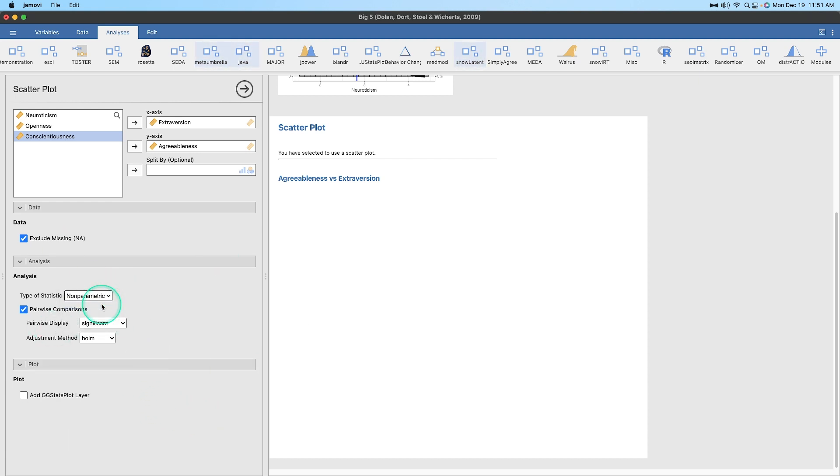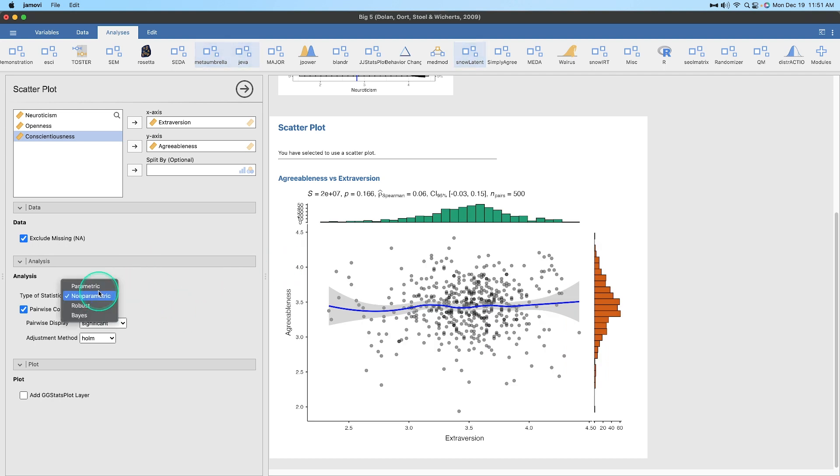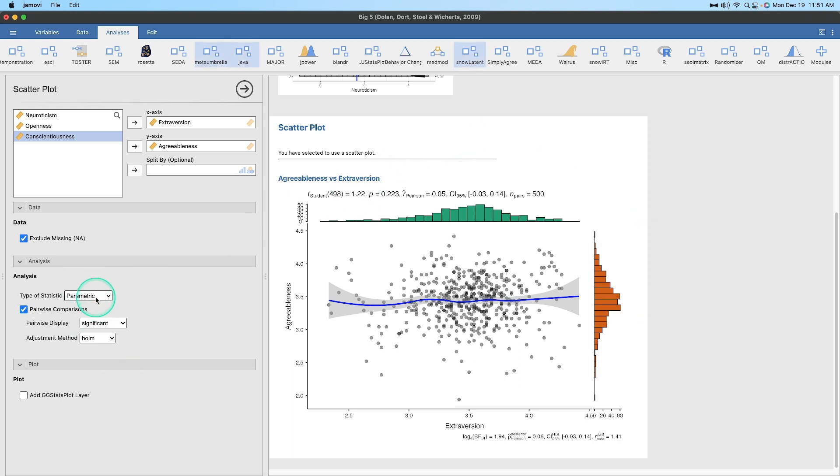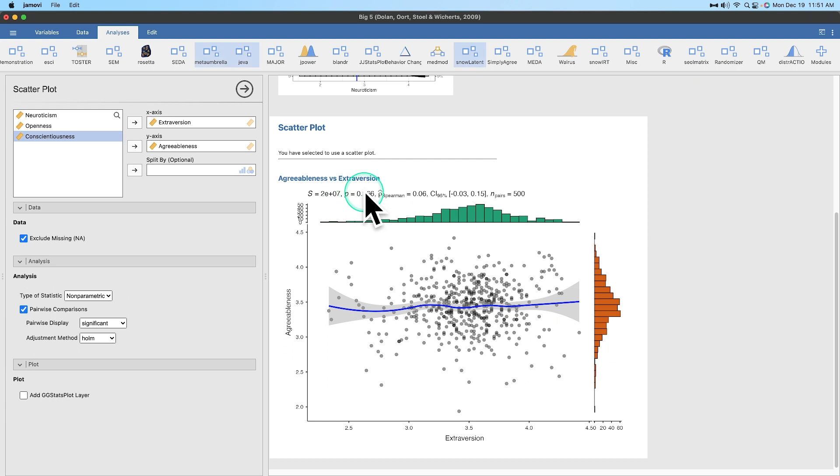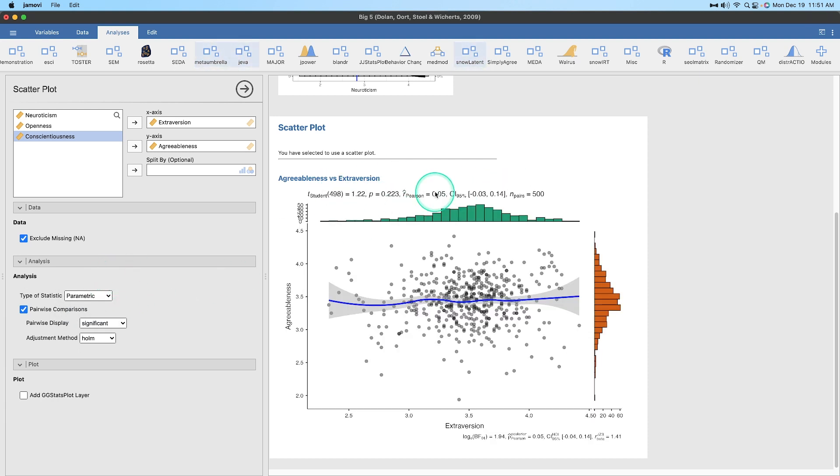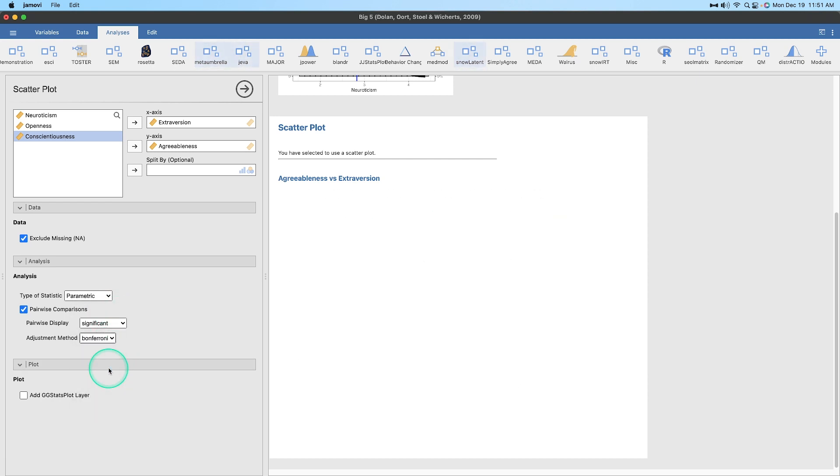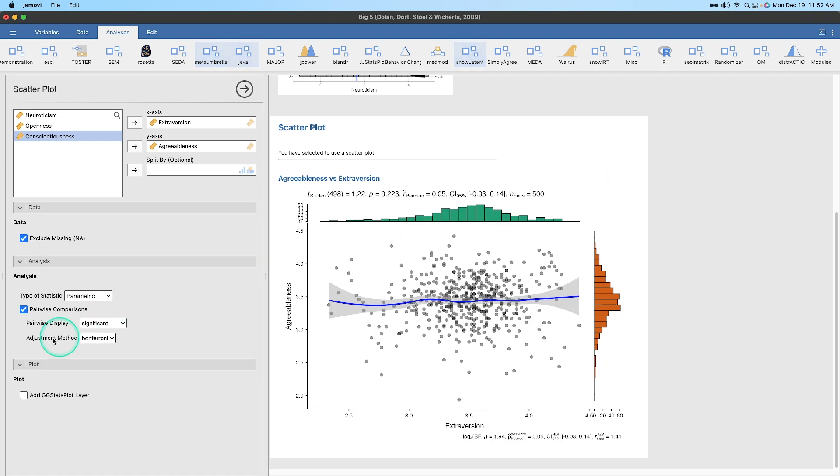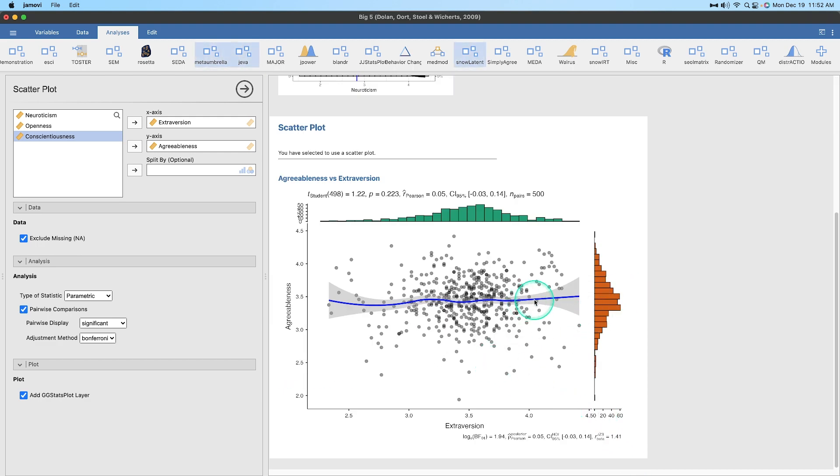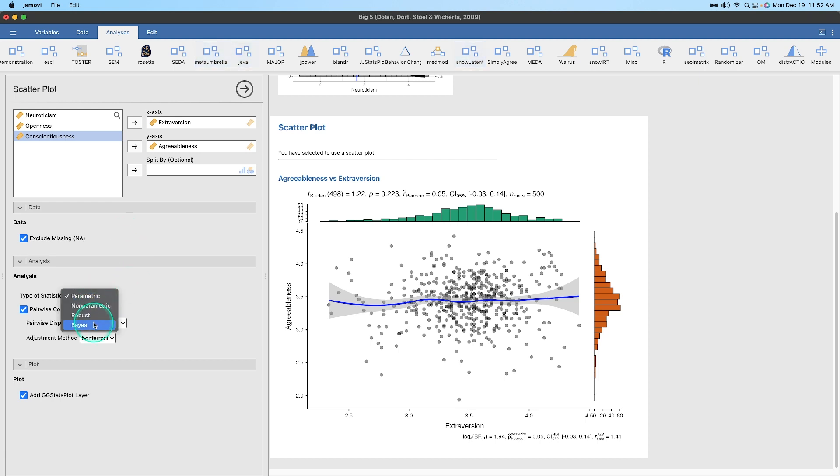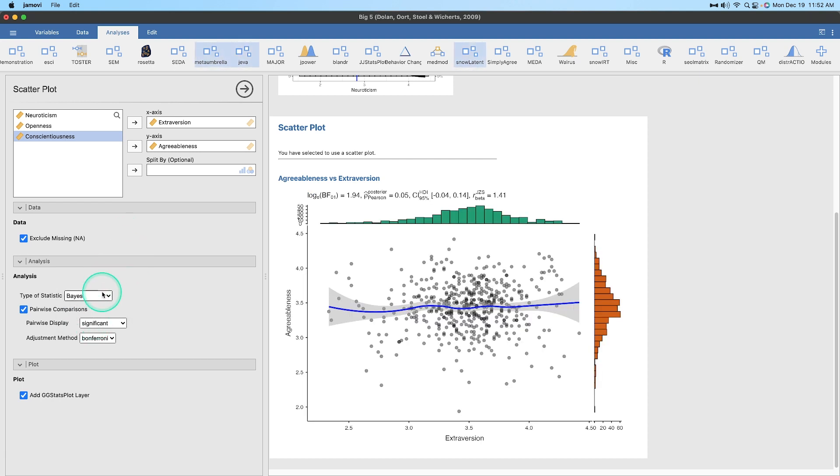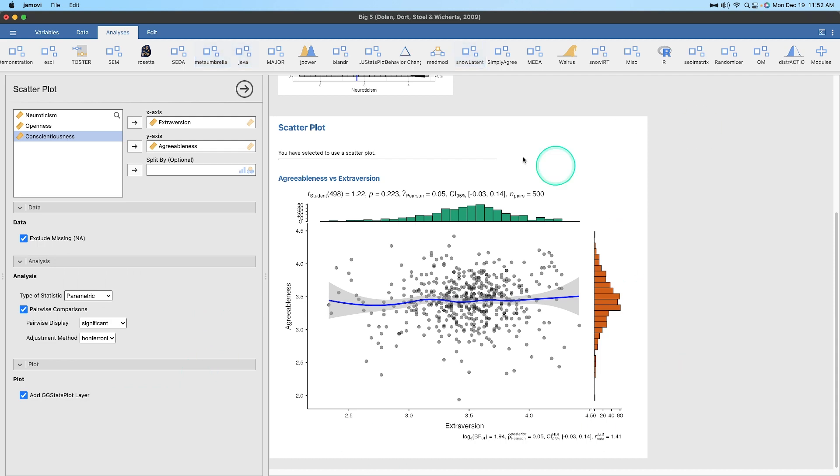Let's go through the analysis. We have parametric, non-parametric. If we change that, this is not really going to change anything because of the type of data it is. What it's going to change is the calcs up here at the top. As opposed to Pearson, it's going to give me Spearman. But of course, we want our Pearson, 0.05. Pairwise comparisons, we want to turn those off or on. That doesn't seem to do anything. Pairwise display, let's do everything. No, that didn't change anything. Non-significant, no, that didn't change anything either. Adjustment method, Bonferroni. Let's add a gg stats plot layer. What does this do? It doesn't really do much. I can't make any changes here. I can't make this a straight line either. With Pearson being 0.05, there really is no comparison between the two.